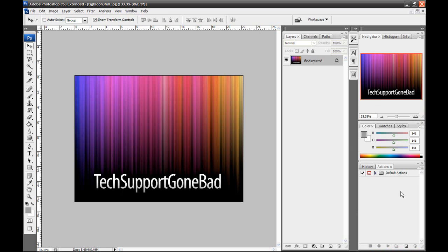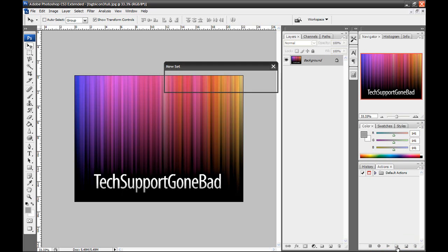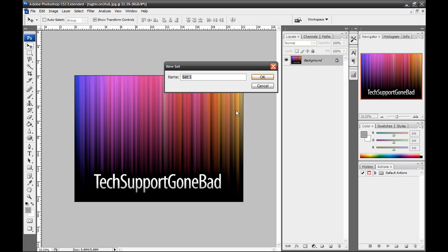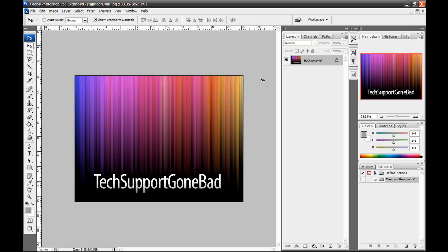Once it is open, you want to locate the Actions window, go to it, and then find this little folder icon. Now you want to click that folder icon to create a new set of actions. This is just to stay organized. So I'm going to name it Custom Shortcut Keys. You can name it whatever you want. And I'm going to press OK.